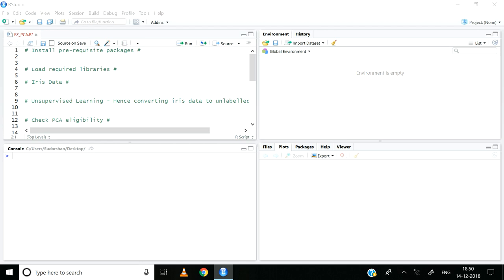Hi! Welcome to my channel EasyML. In the previous set of videos we looked at the theory behind dimension reduction, more specifically the principal component analysis that is also called PCA. In this video we will see how PCA can be executed on the iris dataset.